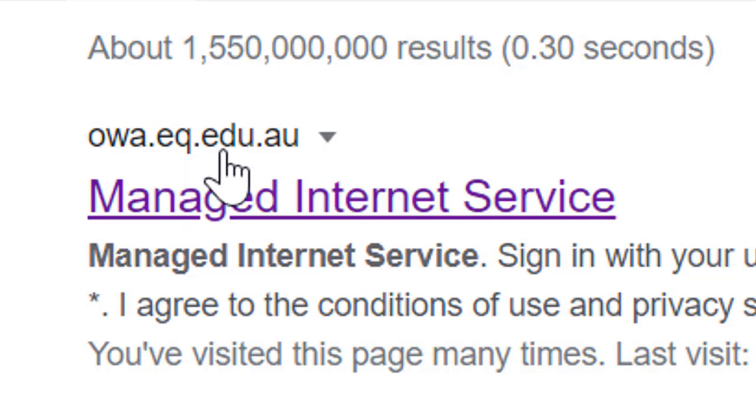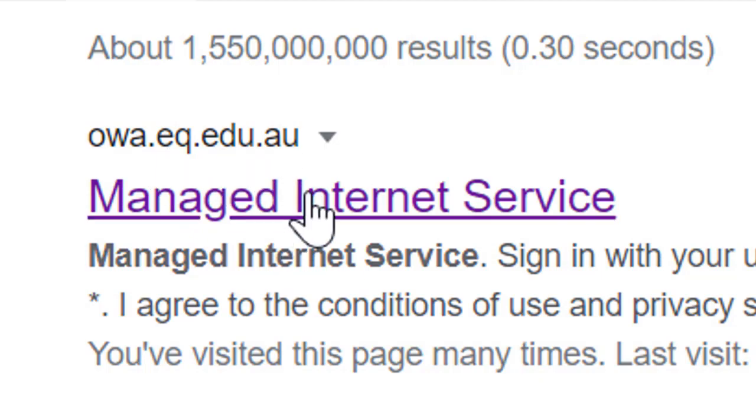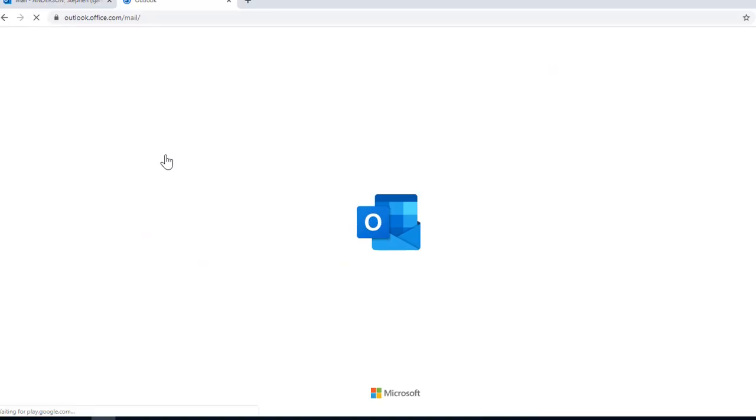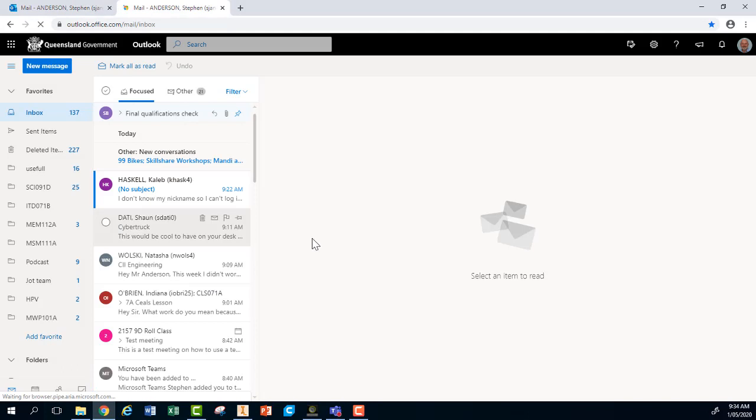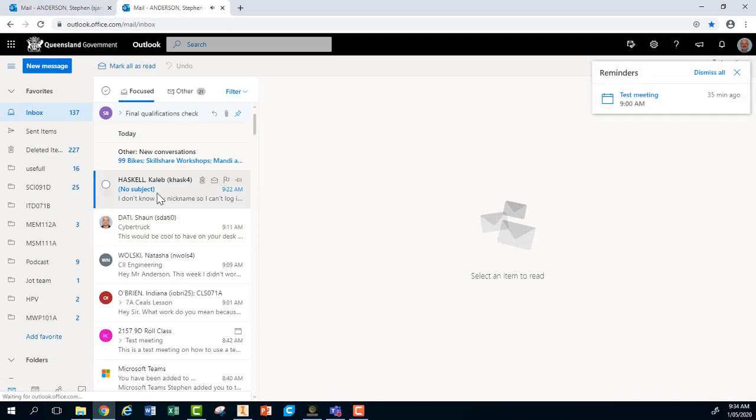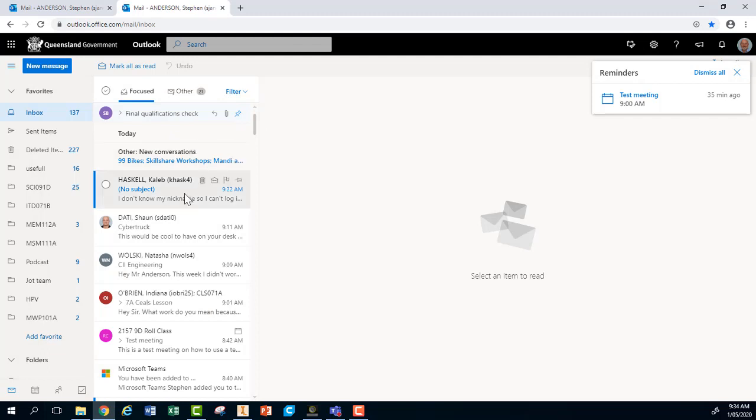That's mis.eq.edu.au. Click into there and this has brought me straight into my emails. Sometimes it will bring you into a position where you will need to sign in. When you are asked to sign in, you just sign in using your school email address and your school password.